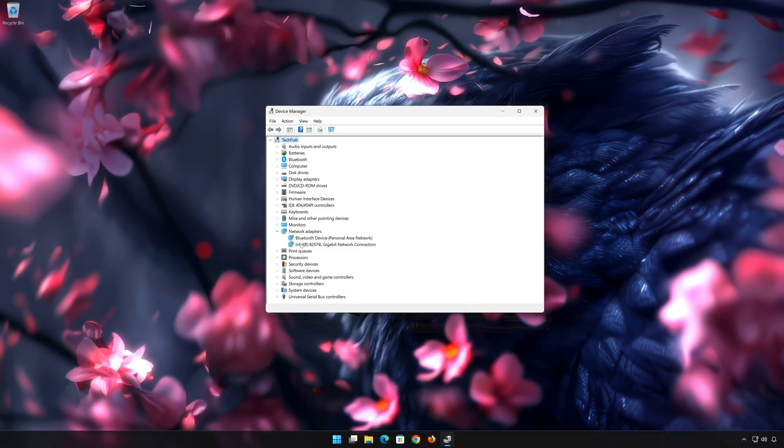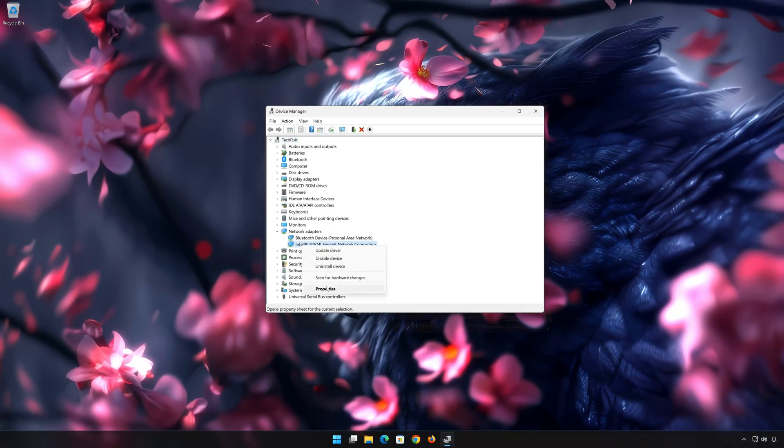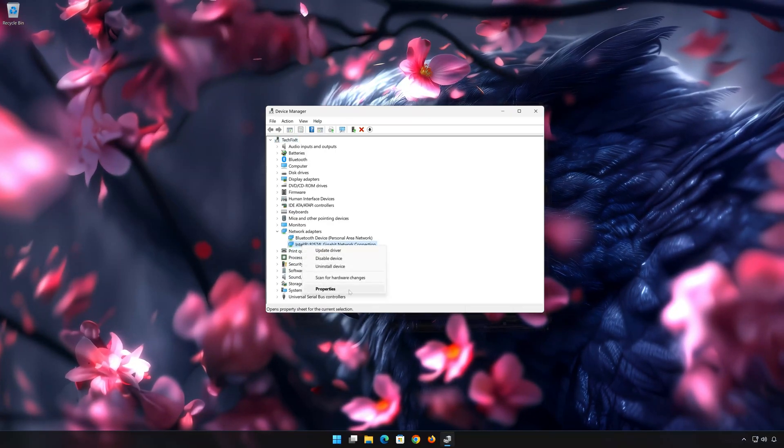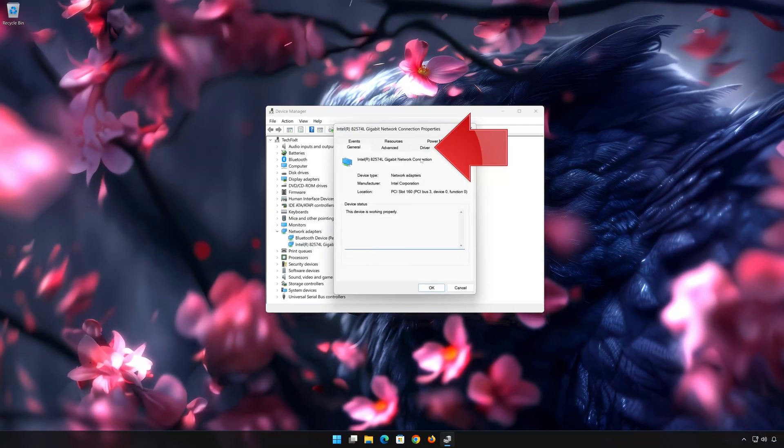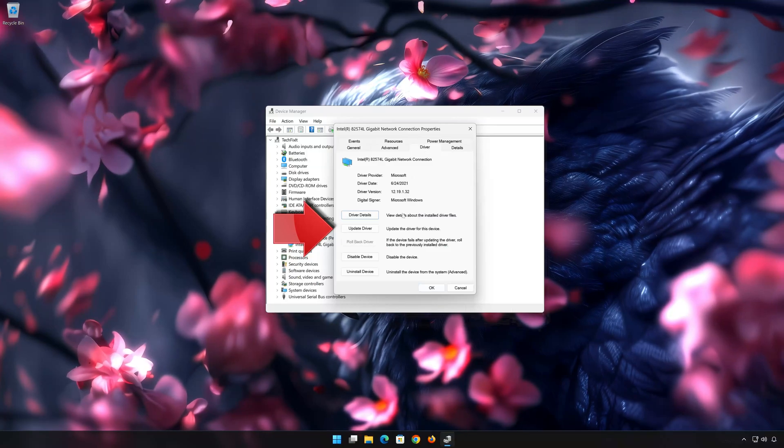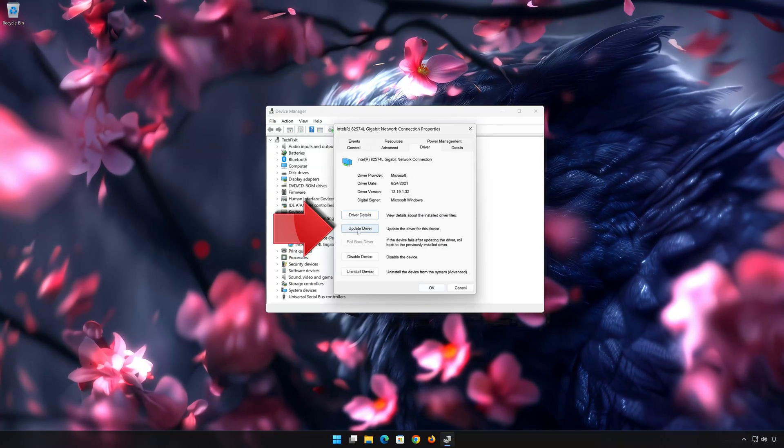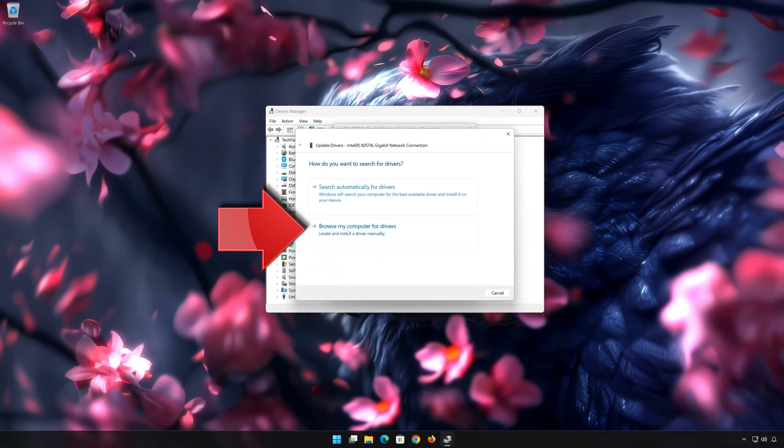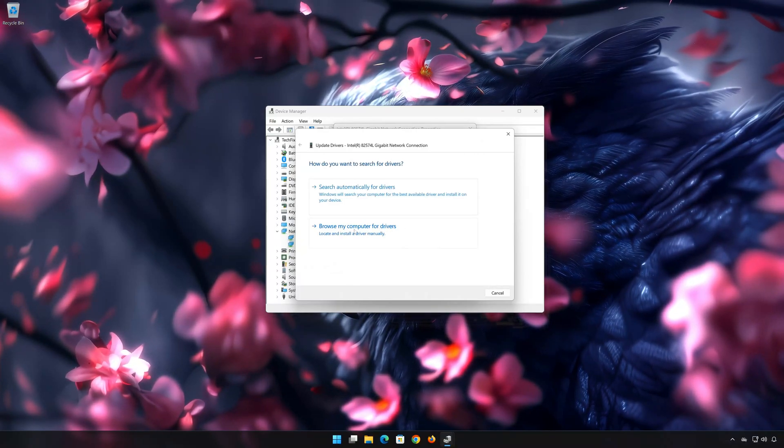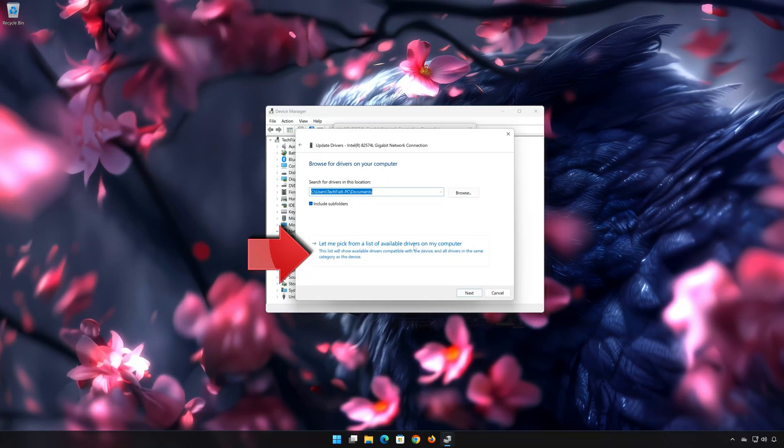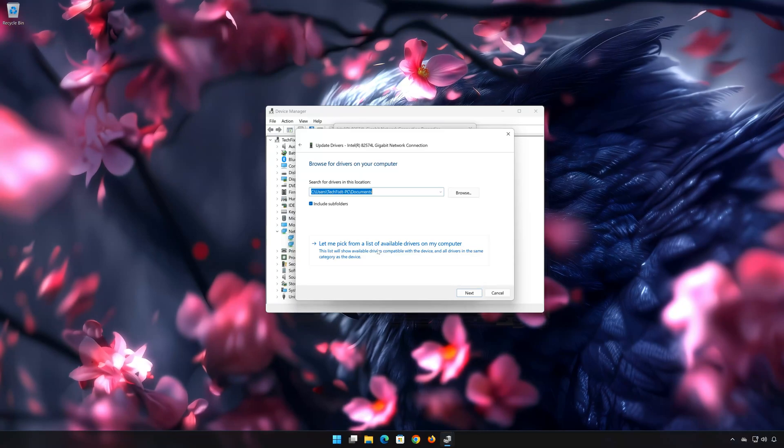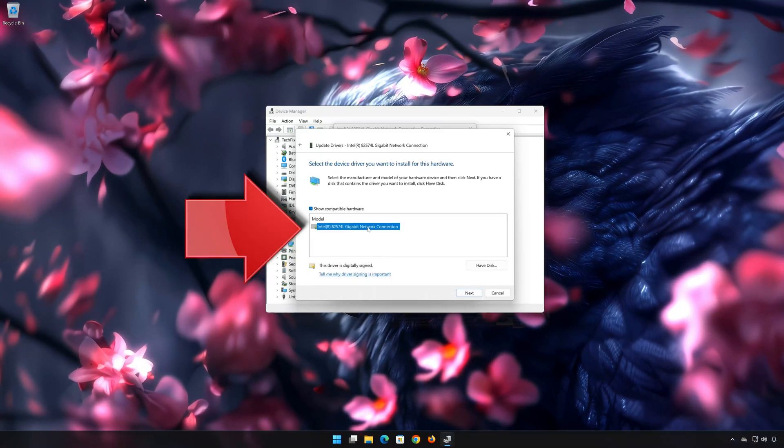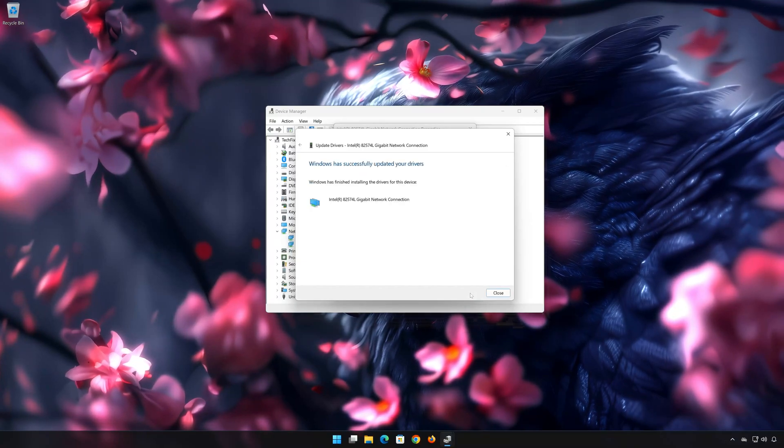Right-click your Network Adapter and select Properties. Open the Driver tab. Select Update Drivers. Select Browse My Computer for Drivers. Select Let me pick from a list of available drivers on my computer. Select the driver for your network adapter. Press Next. Restart to apply the changes.